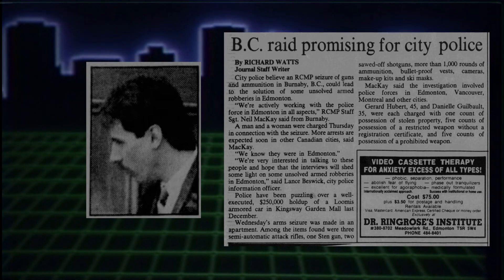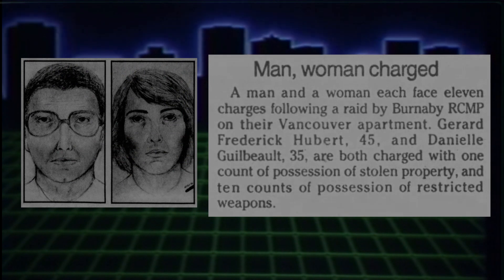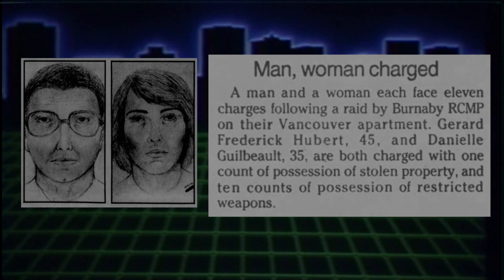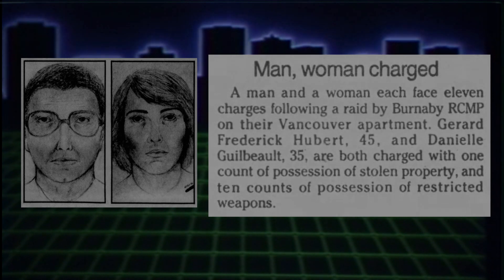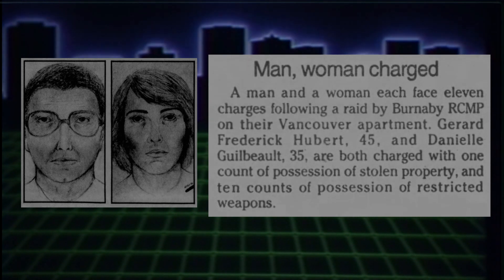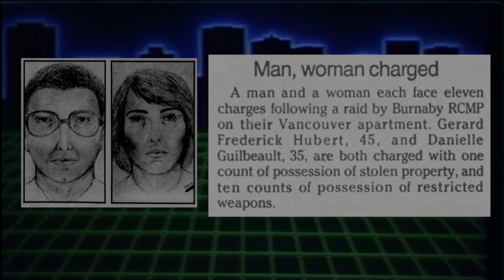Lindsay turned informant and tipped the RCMP off to Gerard Frederick Hubert. They raided his apartment at 1203-1050 Hardwood in Burnaby, BC, and found him, along with his common-law partner, Daniel Gilbeau, with a number of illegal firearms and interesting items.